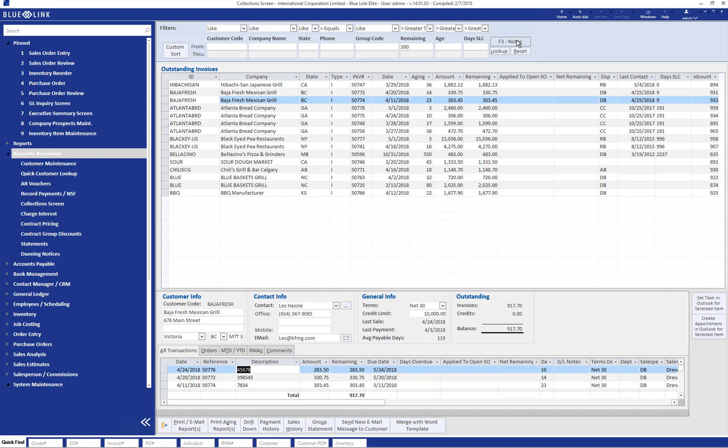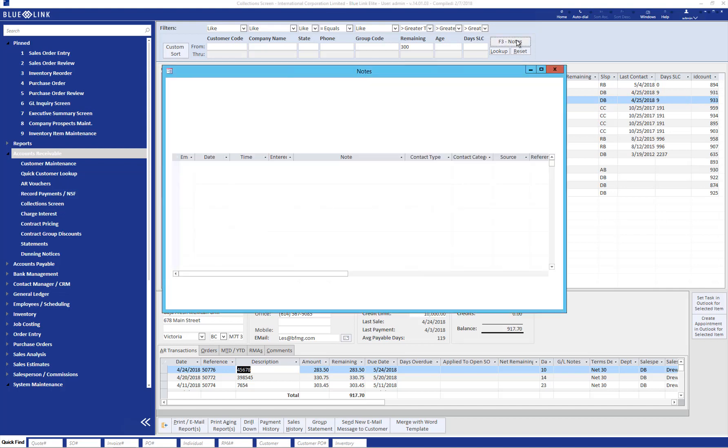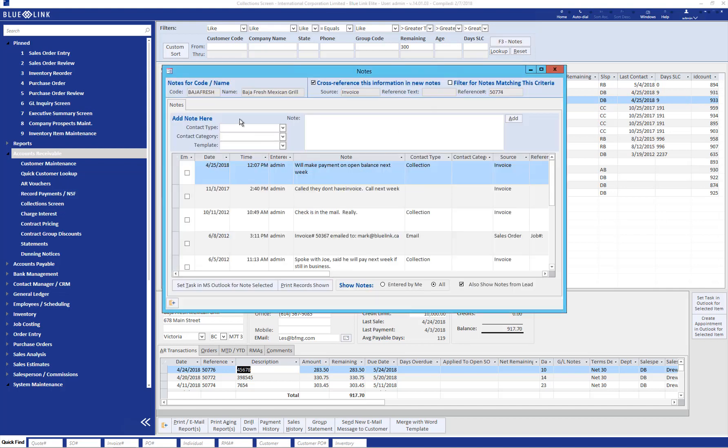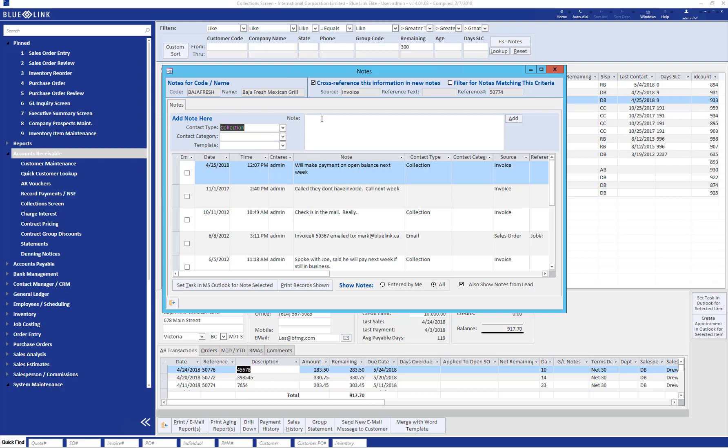After finishing the call with the customer, you're then able to go back into the F3 notes and update your discussions in the call.